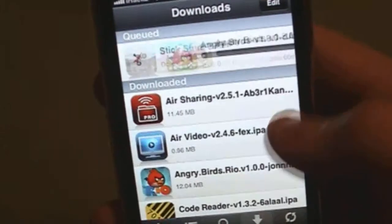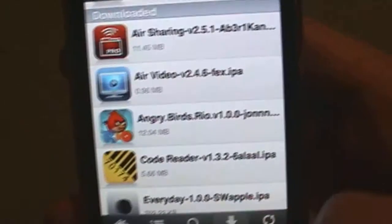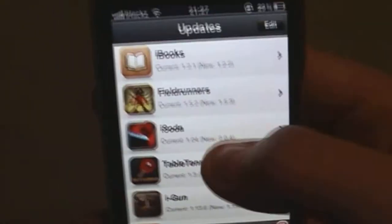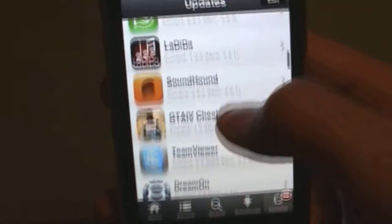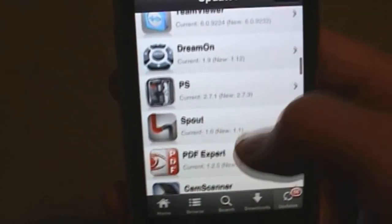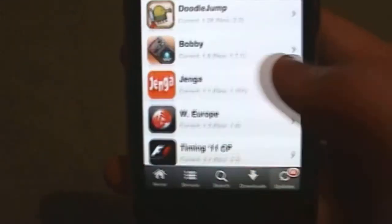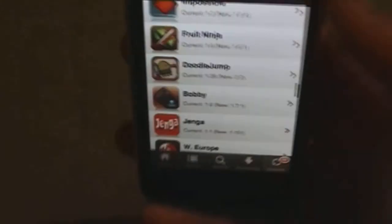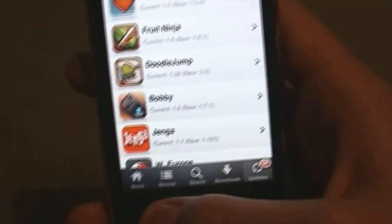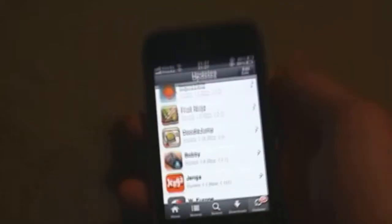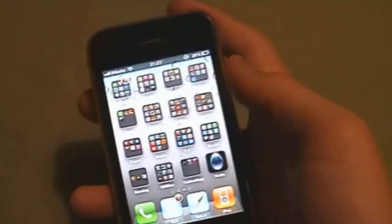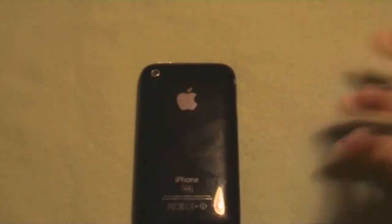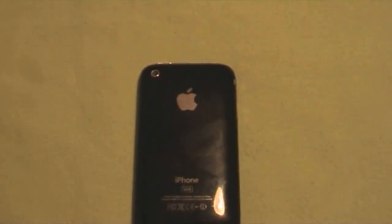I'm going to delete that since I already have the app. On the Updates tab, these are all your updates for your apps — it's the same process as downloading an app. That's it, guys. Thanks for watching, hope this helped, and don't forget to comment, rate, and subscribe.